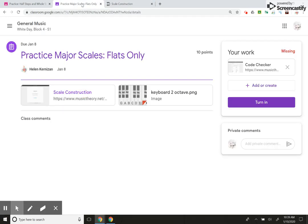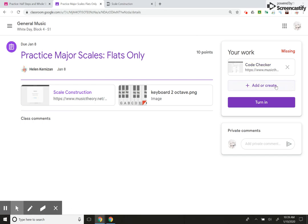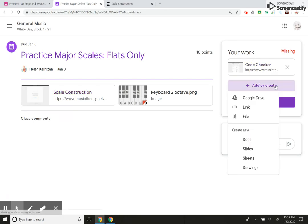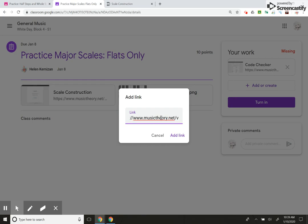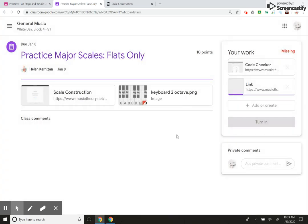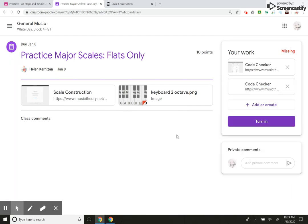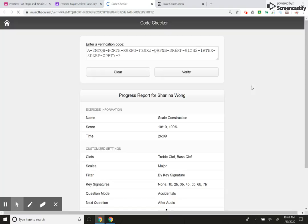I go back to my Google classroom. I'm going to go here in the right hand corner where it says add or create, and I'm going to attach a link. Why am I attaching a link? Because that's what I've clicked on in the previous assignment on the previous tab rather. So this is it musictheory.net verify. I'm going to add the link.